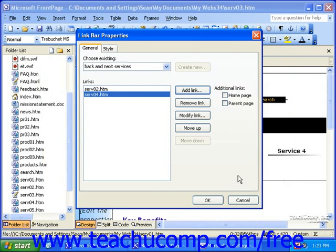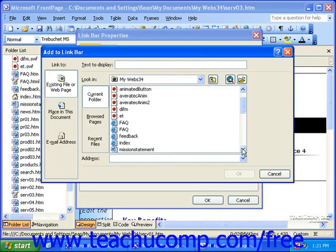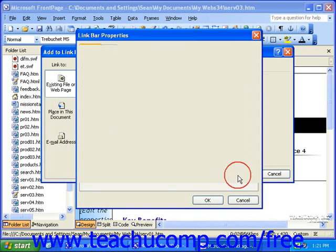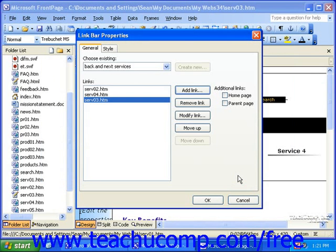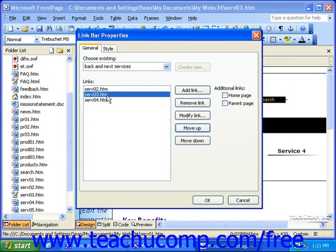You'll also need to add the page the link bar is being added to, so again click Add Link — in this case, that would be Service 3, the one right between 2 and 4. In FrontPage 2002, be sure to place the current page between the other two pages. To do this, select the current page and then use the Move Up or Move Down buttons as necessary. In FrontPage 2003, the position of the current page does not matter, as FrontPage 2003 knows not to create a link to the current page. When you're finished, click OK.